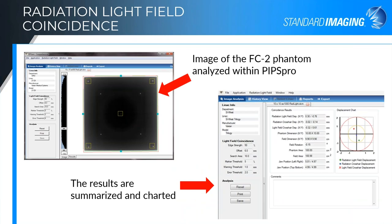For radiation-light field coincidence, the FC2 phantom is used, which can detect either a 10x10 or 15x15 field. It has built-in markers at the corners for both field sizes. The software localizes onto the phantom fiducials, determines where the light field should be, and finds the radiation edge for comparison. Results show radiation-light field displacement in the X and Y direction, as well as center crosshair displacement using a piece of acrylic with a fiducial aligned to the crosshair center.